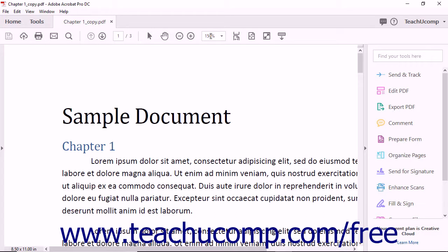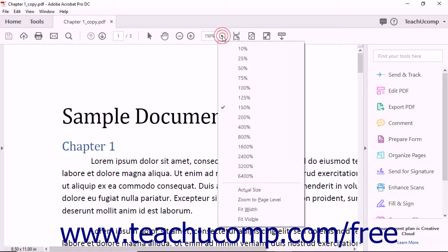Note that there is a drop-down menu attached to this text box. To select from a preset listing of common magnification levels, click the drop-down button attached to the magnification level text box, and then make a choice from the drop-down menu.